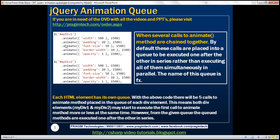Notice here we've got two div elements and we have several calls to the animate method chained together. By default, these calls will be placed into a default queue and the name of that default queue is fx. Keep in mind, each HTML element will have its own queue. Since we have two div elements here, there will be two such default queues.